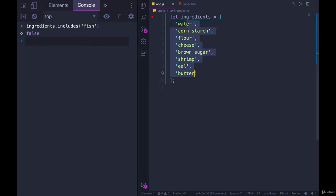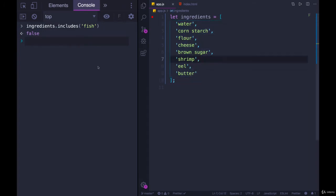It does include a slew of very odd ingredients. I'm not sure what you could make with this. It'd be quite nasty. Shrimp and sugar and flour. But you can see we get false.